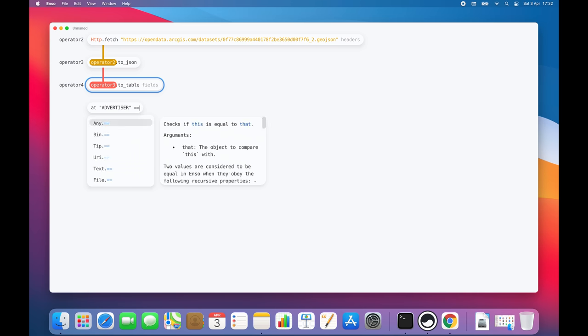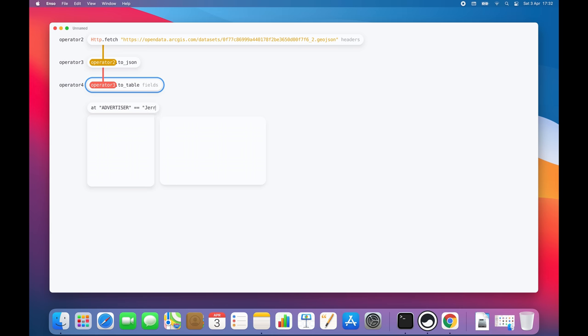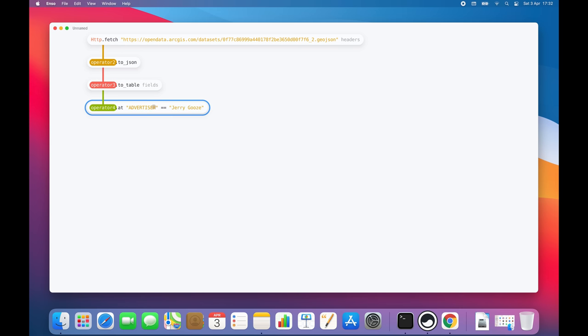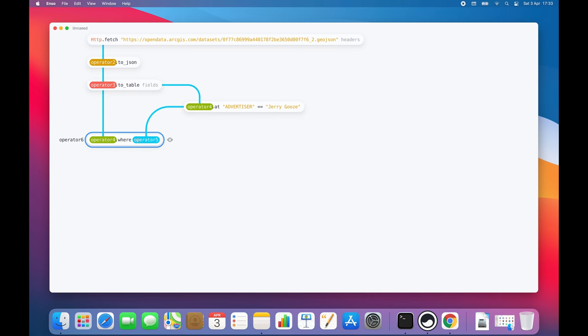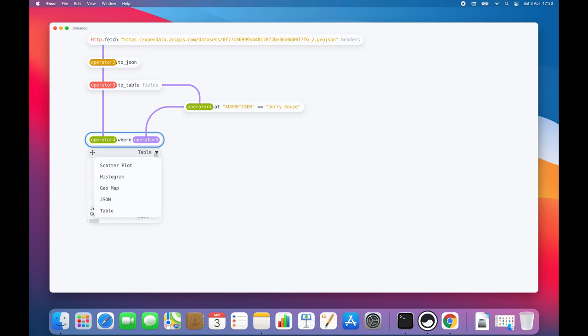So, let's filter out all the advertisers, except Jerry. And yeah, perfect. We can now open the visualization to check if the data is correct. We can also switch the visualization to, for example, a map and see all of the locations of Jerry's ads.